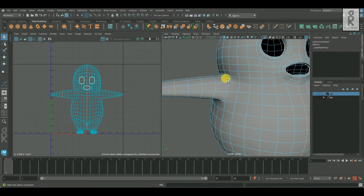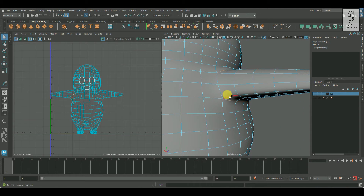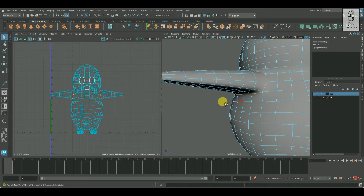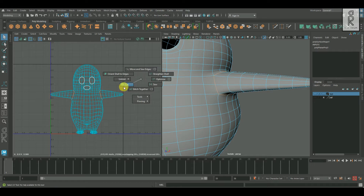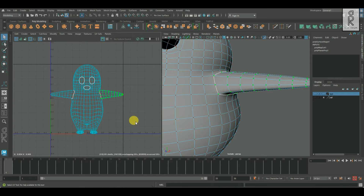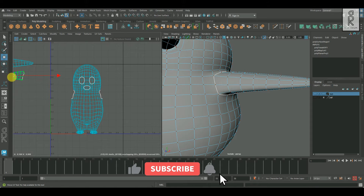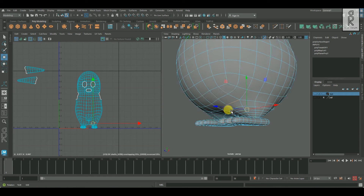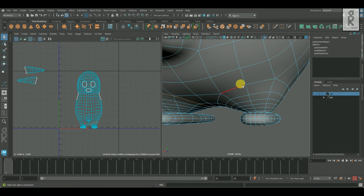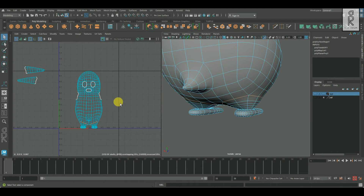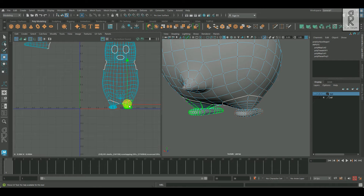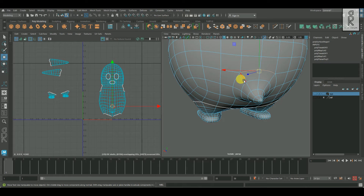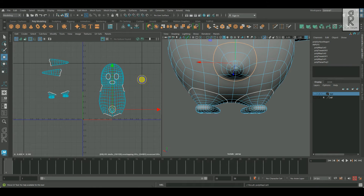Now go to edge mode and select these edge loops around this area. Similarly, select the edge loops on the other side as well. Then in the UV editor, hold Shift, right-click, and select Cut. Go to UV mode, double-click on the UV shell, and move them aside. Now I will select the edge loops around the leg area, cut them from the UV editor, and keep them aside. Similarly, I will select the edge loops around the tail area, cut them, and move them aside.